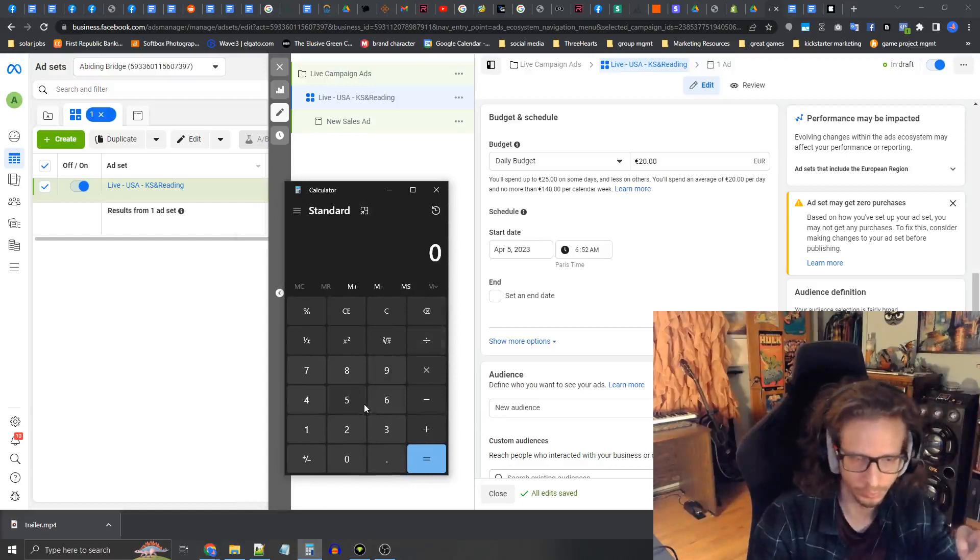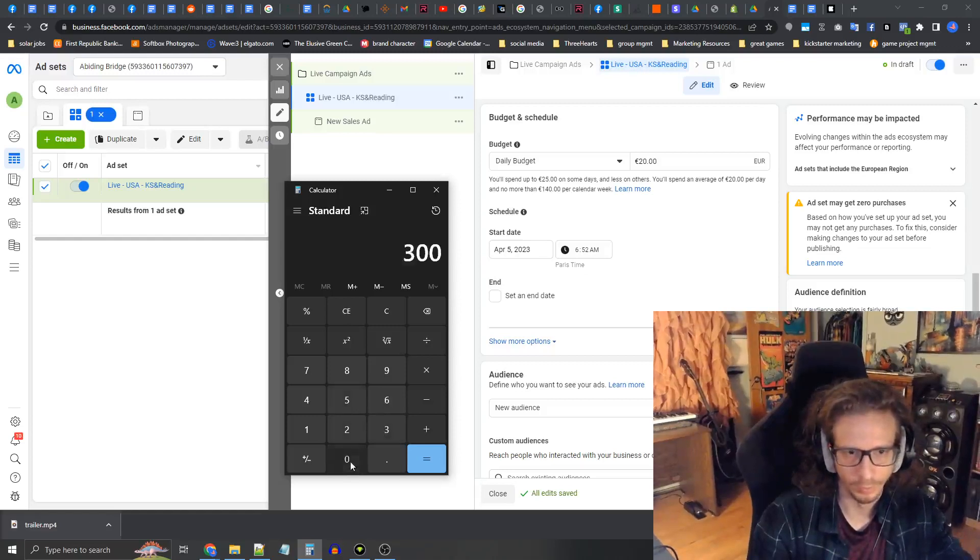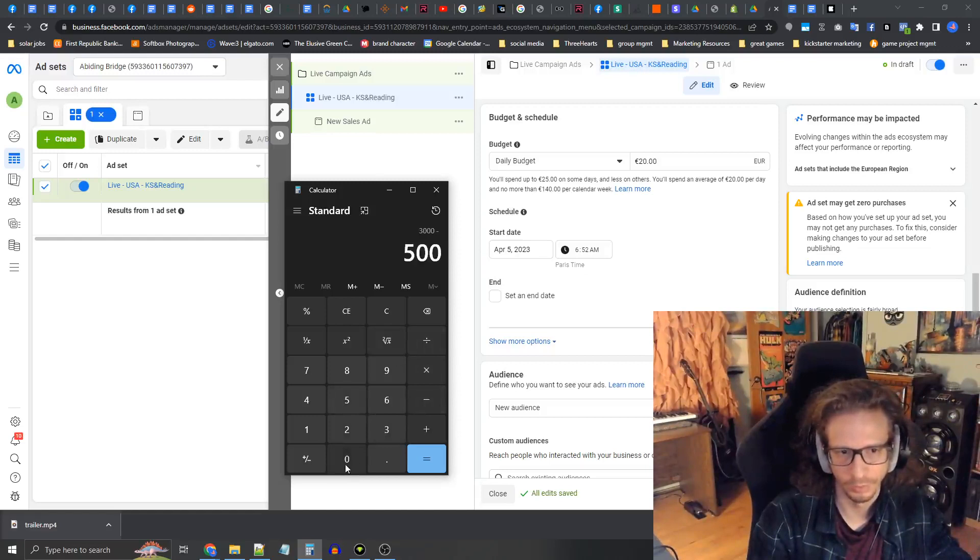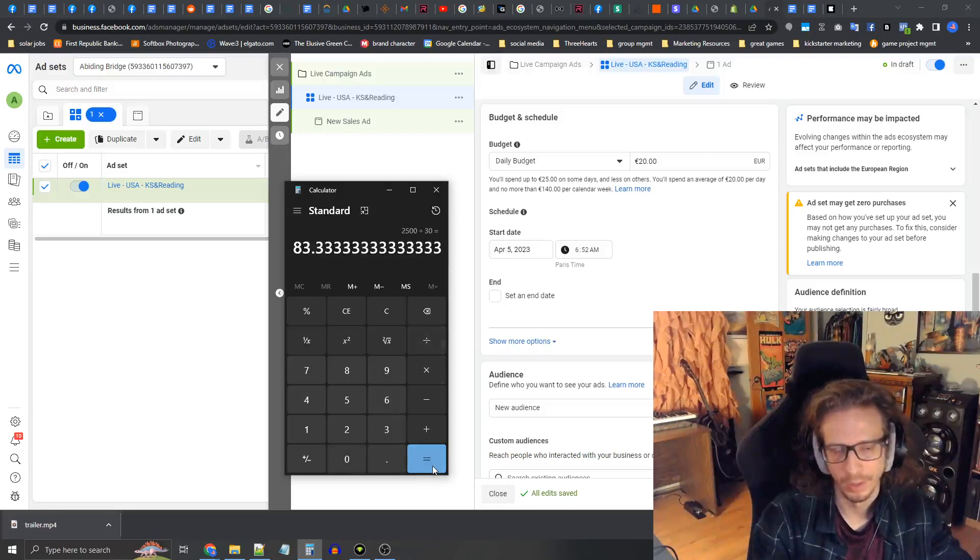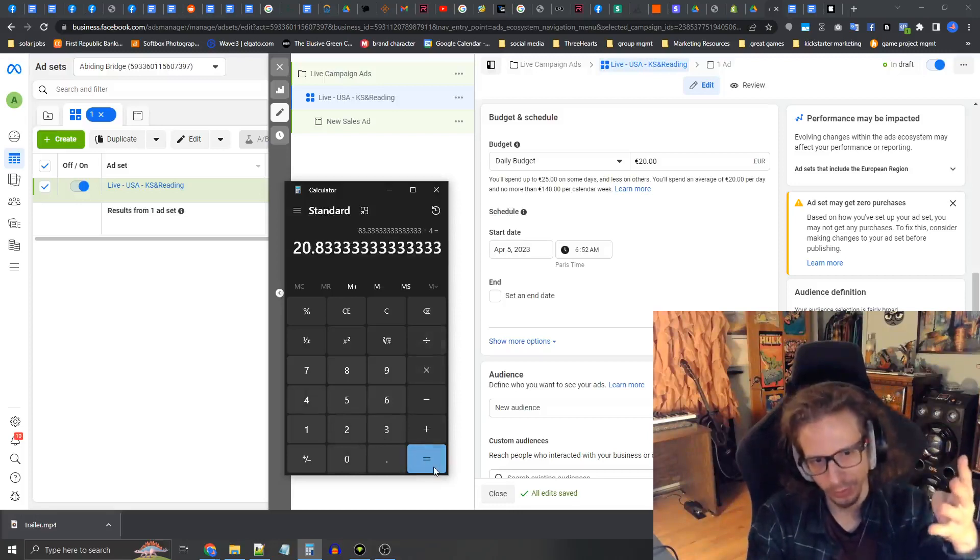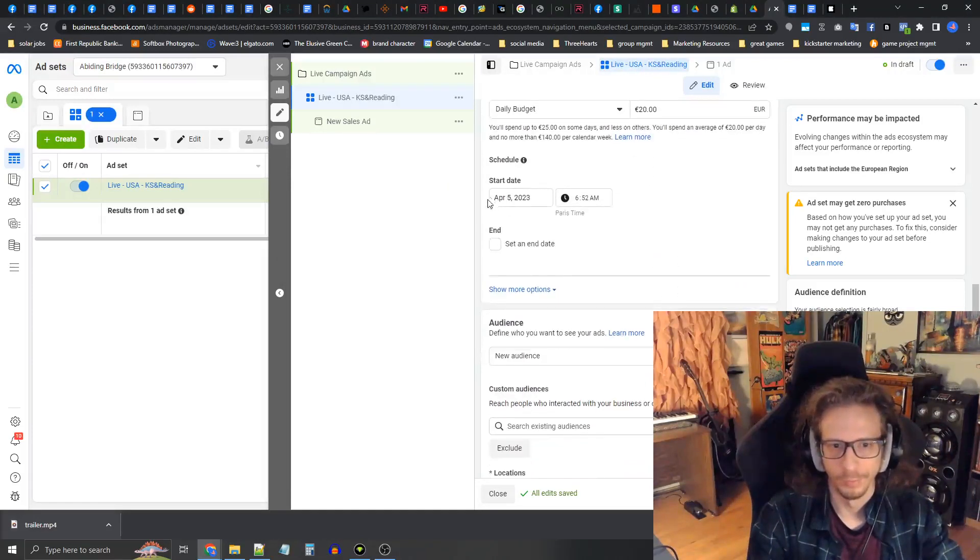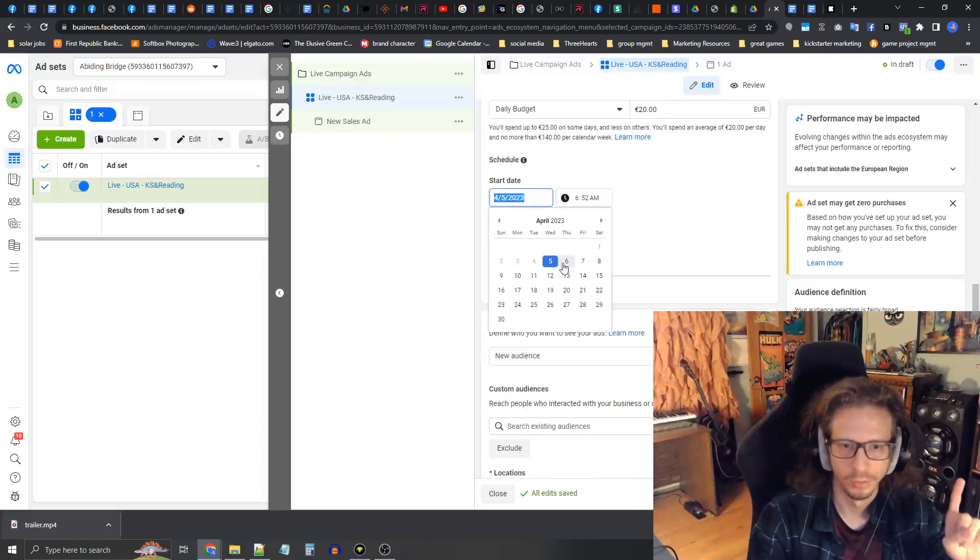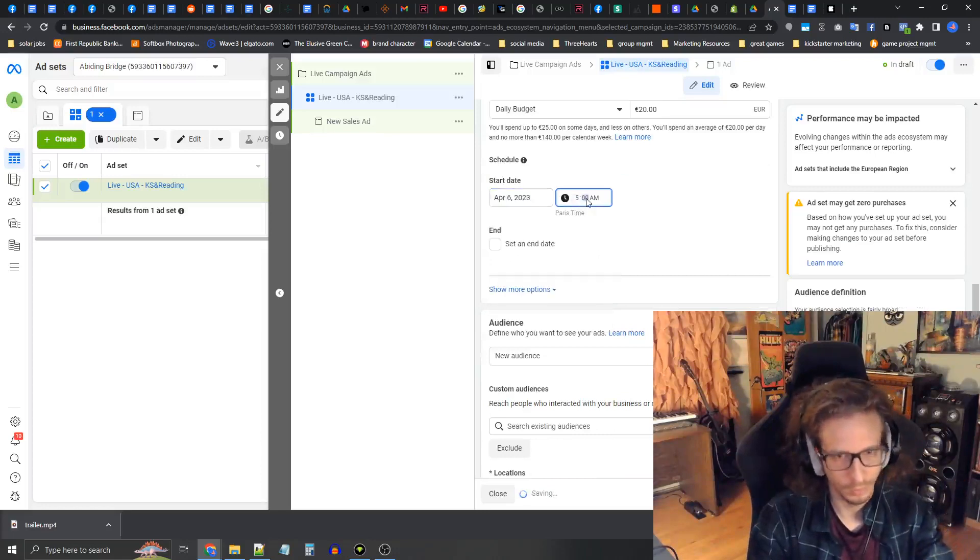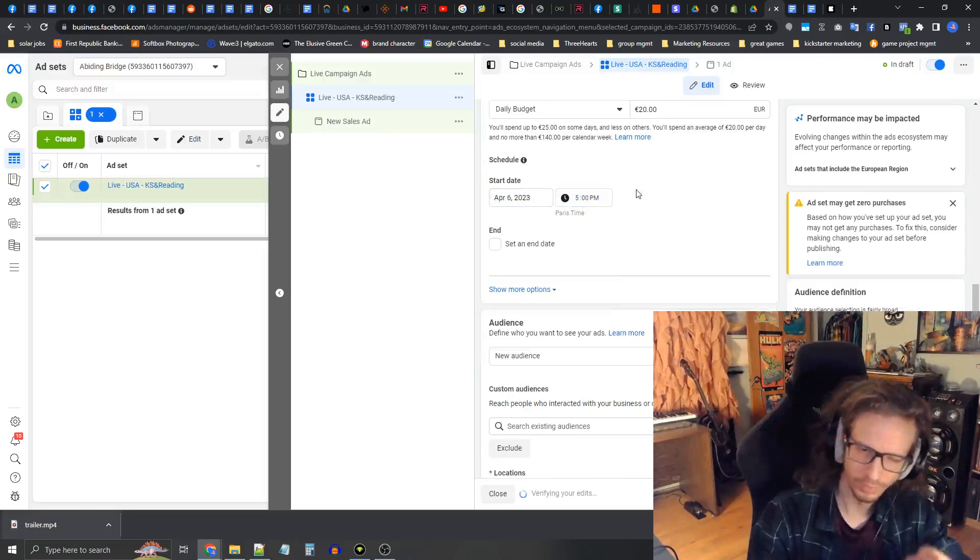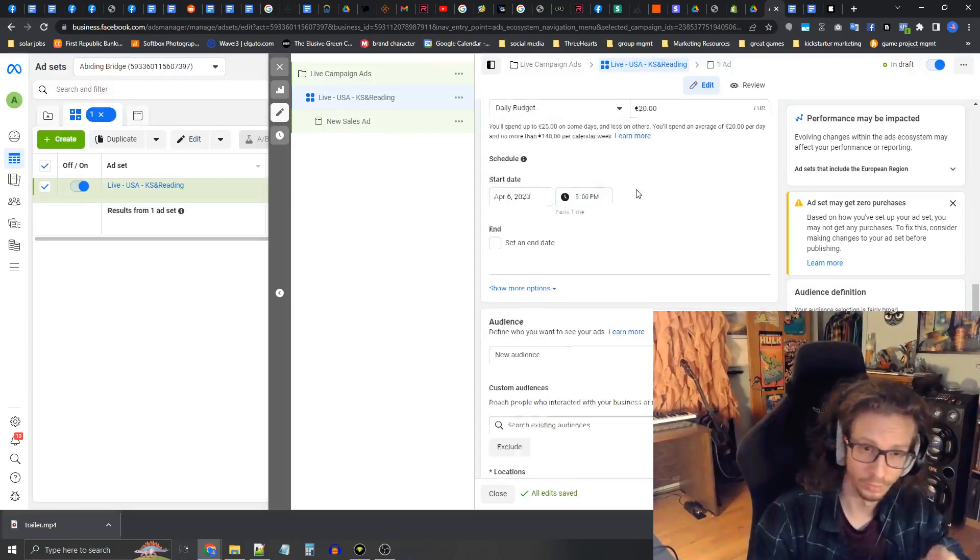We have a budget of three thousand but we'll reserve some for remarketing, so two thousand five hundred divided by 30 day campaign equals eighty bucks. Eighty divided by four audiences equals twenty dollars per audience. We're going to set the start date to tomorrow at five o'clock PM Paris time, which is 11 AM Eastern New York time.